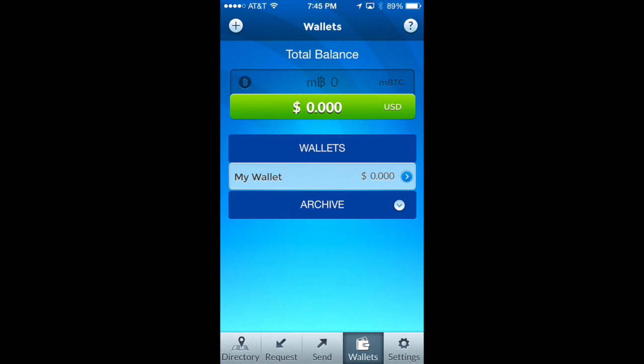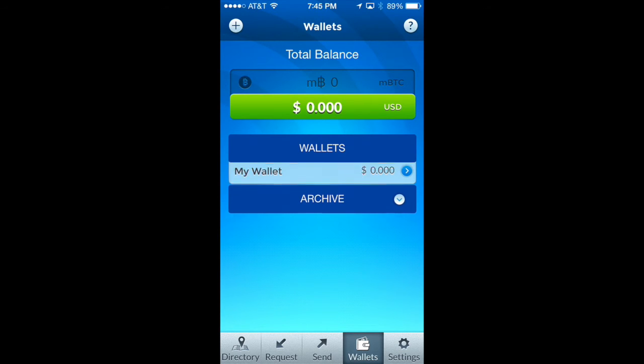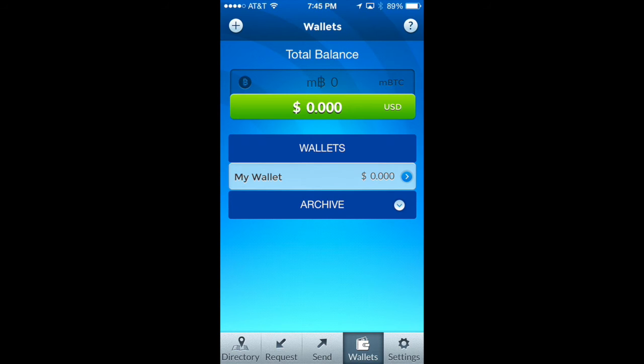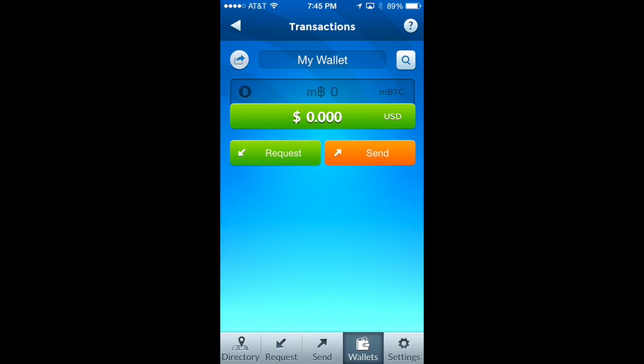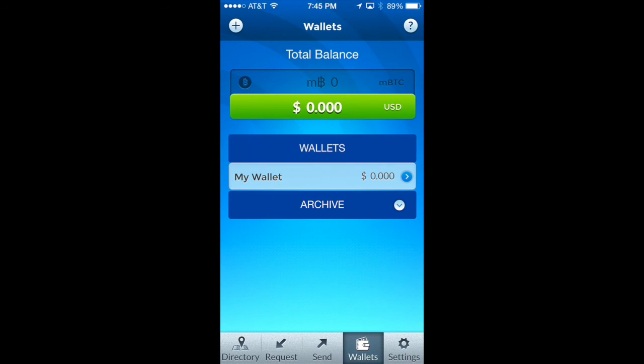You'll notice that you've got one wallet already created for you on the screen. It's called "My Wallet" and it's got no transactions in it right now. What we're going to do is create a second wallet and show you how to do that.